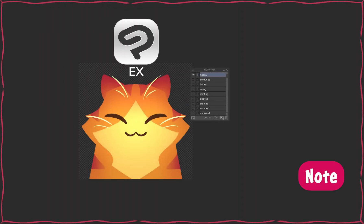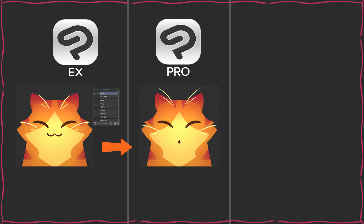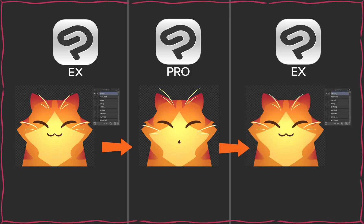Note, the layer comps palette is a CSP EX-only feature. However, in Pro you can edit and save a file containing layer comps without losing the information, and the layer comps will be back when you open it again in EX.